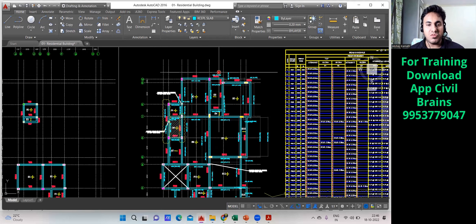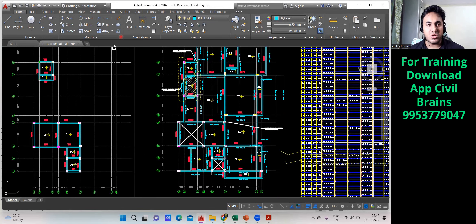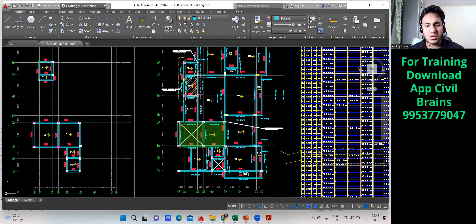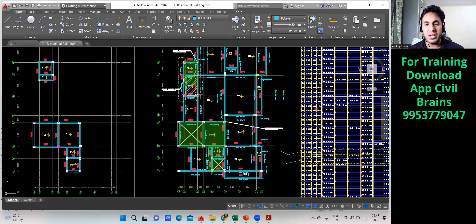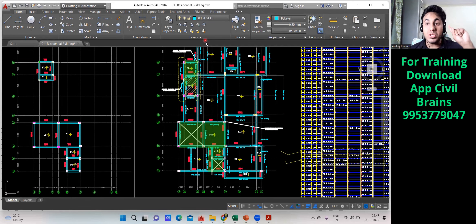If you see here, only this much area is shown — this is the area going up to terrace level. When I calculate the column quantity now, not all columns are going to the terrace level. Only these specific columns here are going to the terrace level, so I need to pick only those columns and write them in my Excel sheet.